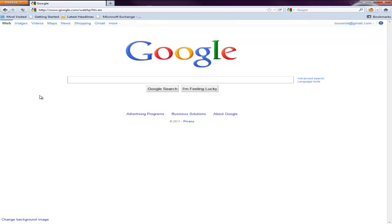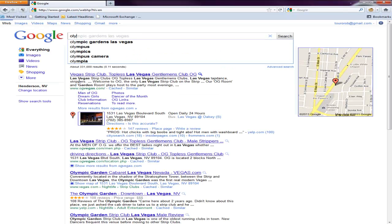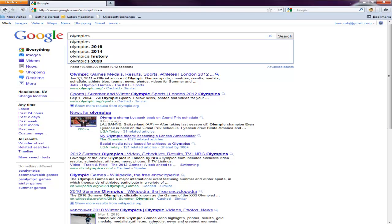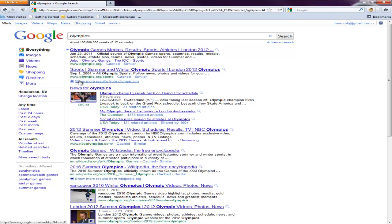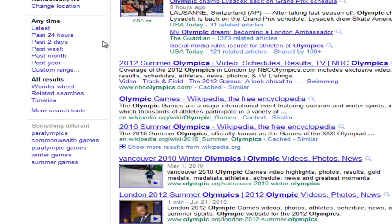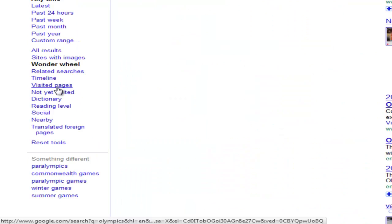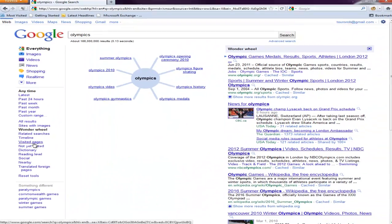they're actually going to appear over here on the side. So let me put in a search for Olympics, and then after I search for Olympics, it shows me what are the most common searches for Olympics right now. But if I see down here where it says all results and then it says Wonder Wheel, that's the one we're looking for. When I click on the Wonder Wheel,